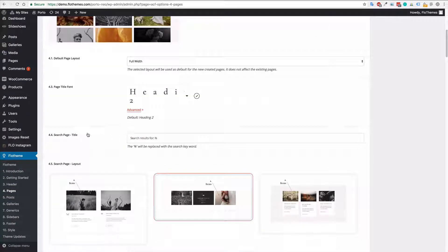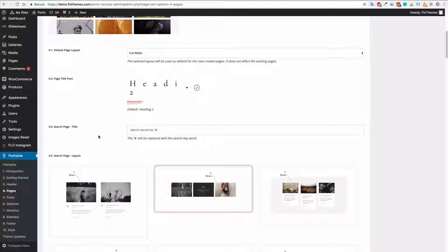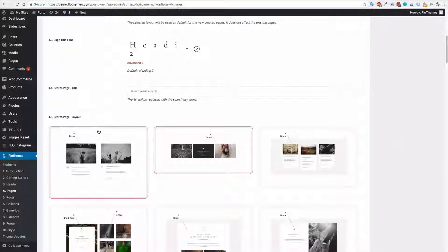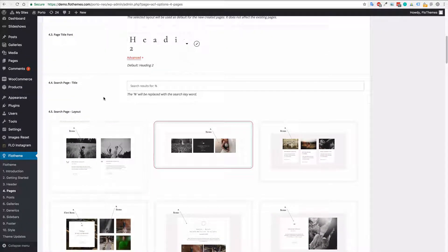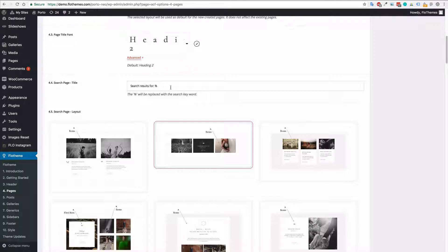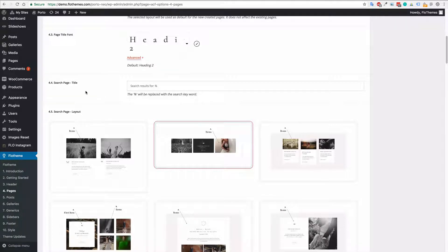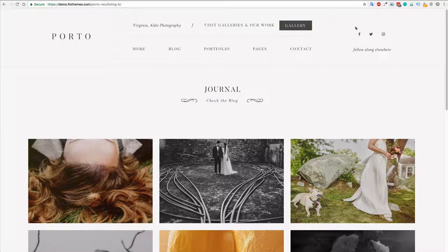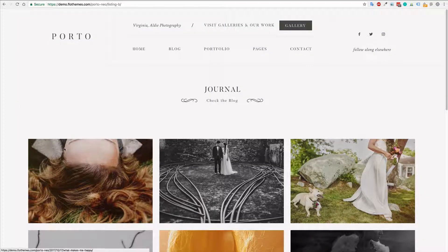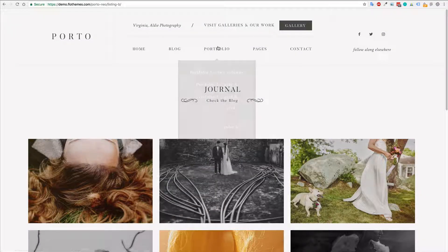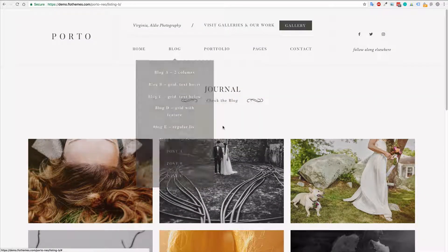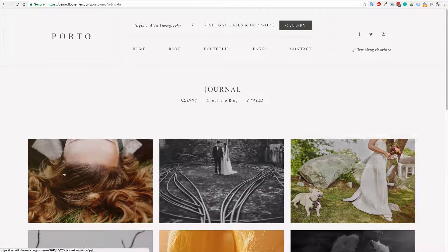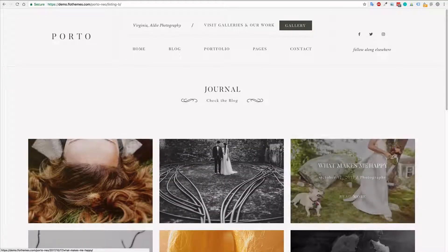You also have the option for the search page. So the search page will be if you have a search icon on your site you will then be able to display a listing type page, the same as what you would have here for your portfolios or your blog posts whenever you use that listing block.